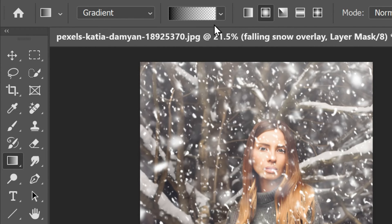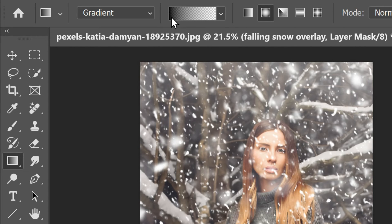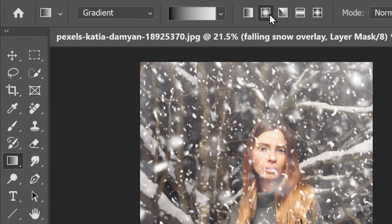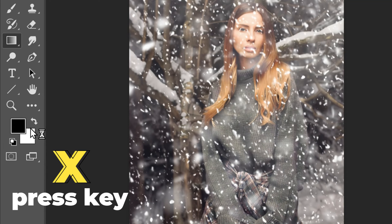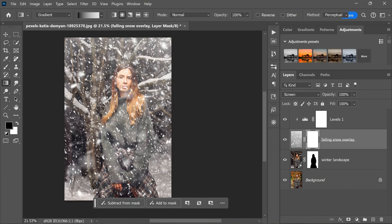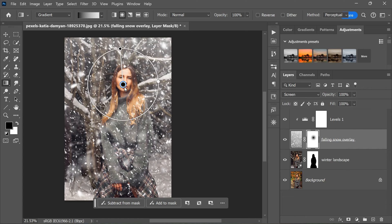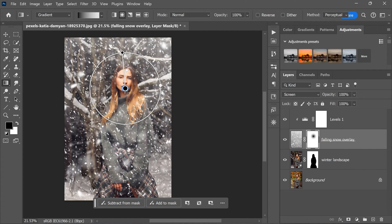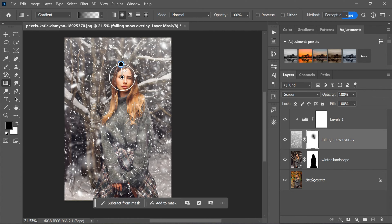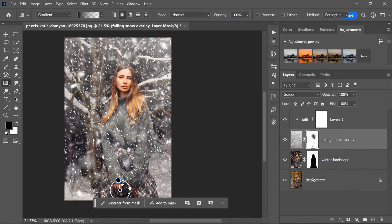Then select the Radial Gradient icon in the options bar and press X until the foreground color is set to black. Now simply draw a couple of gradients in the area where the subject is located. This will reveal the subject through the snow, creating a more natural and integrated look. By following these steps, you'll be able to create a realistic and convincing snow overlay that enhances your winter scene and adds an extra touch of magic to your image.